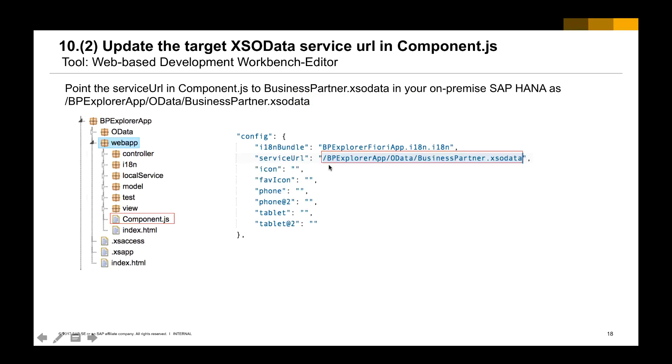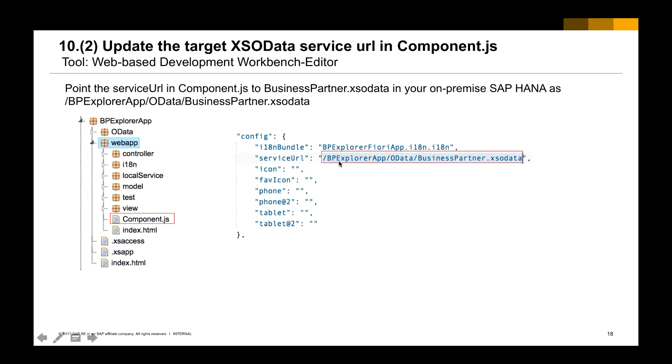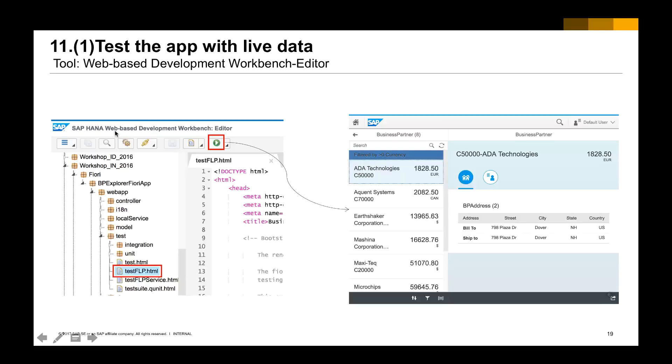And then the second thing you're going to change is the service URL. This service URL may be located in different files depending on the version of SAPUI5. If you're using SAPUI5 1.28, it will be located in the component. In the component, you have a section about the config and a field service URL. The service URL will refer to the OData we have here.